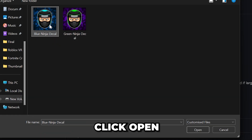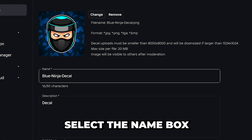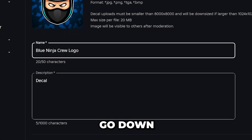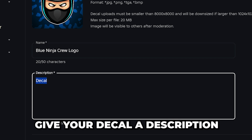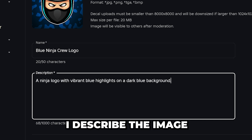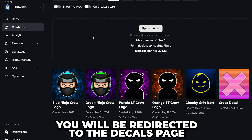Select the image, then go down and click Open. Select the name box and give your decal a name, then go down and give your decal a description as well. I typically just describe the image.